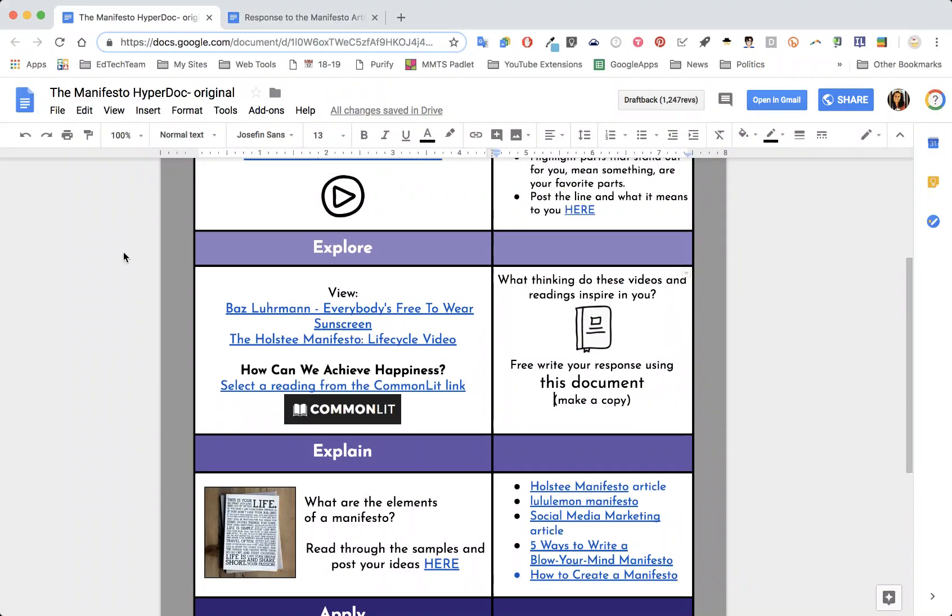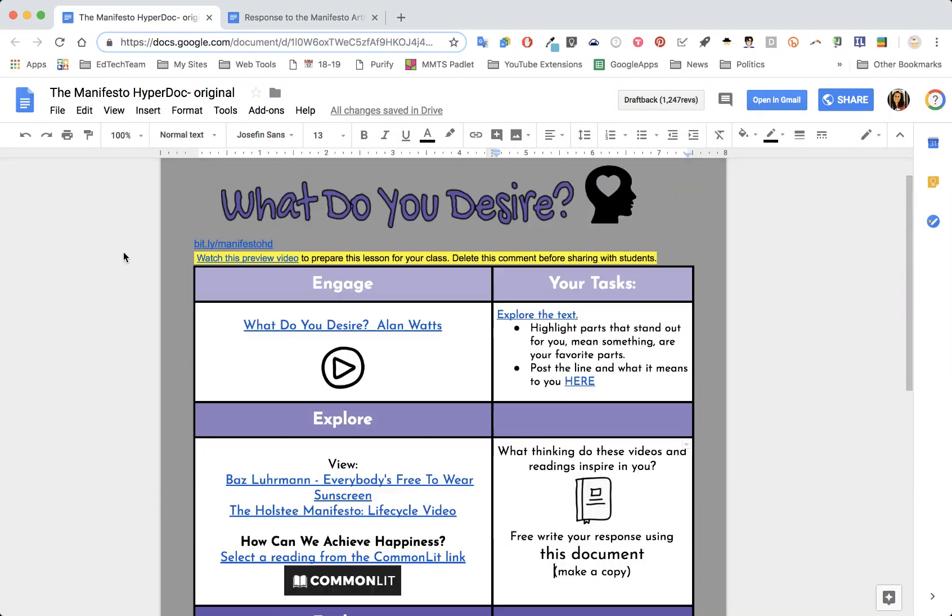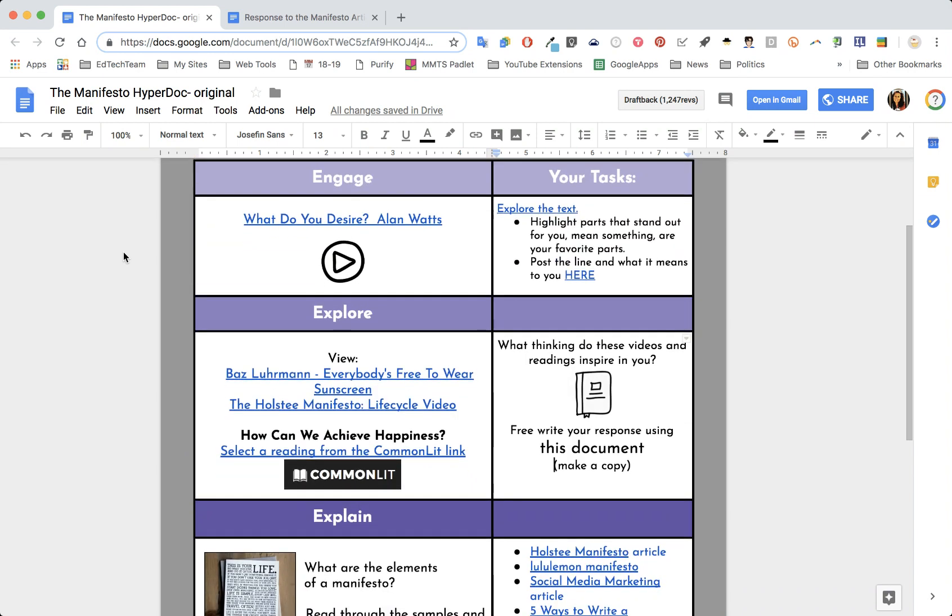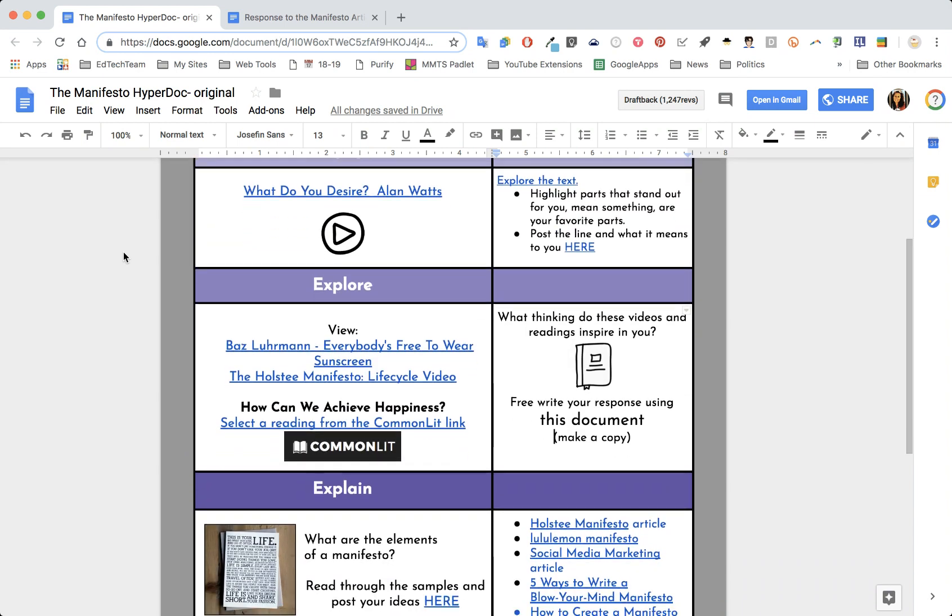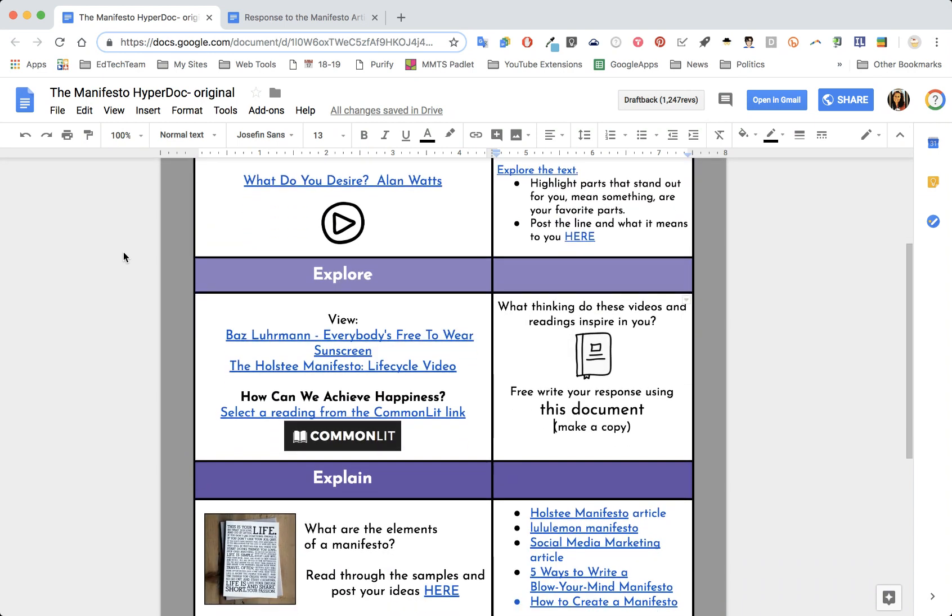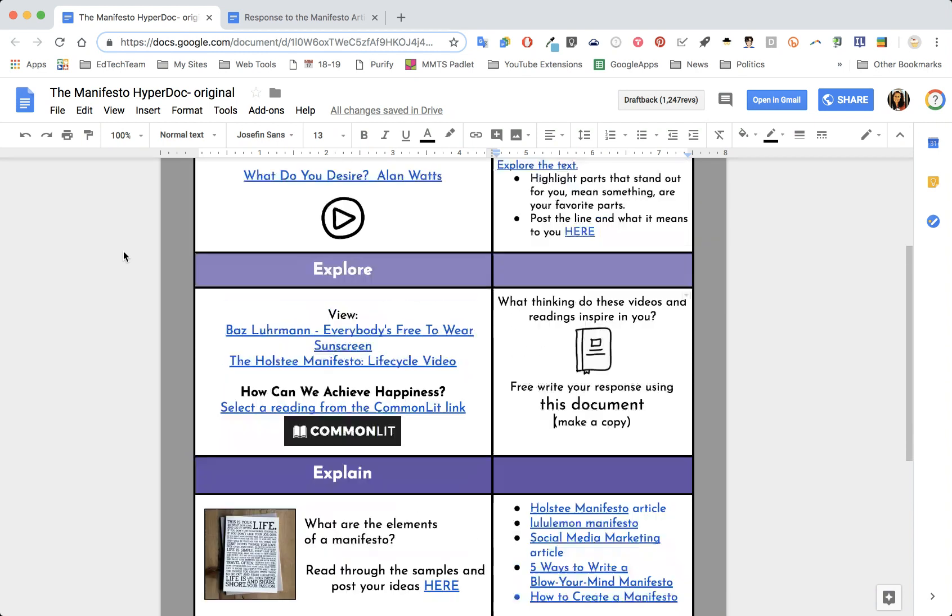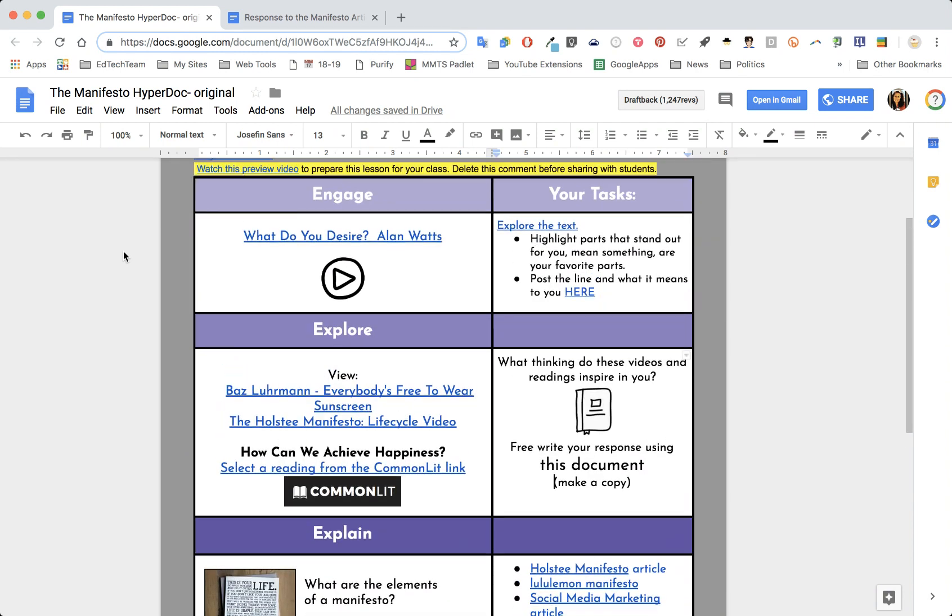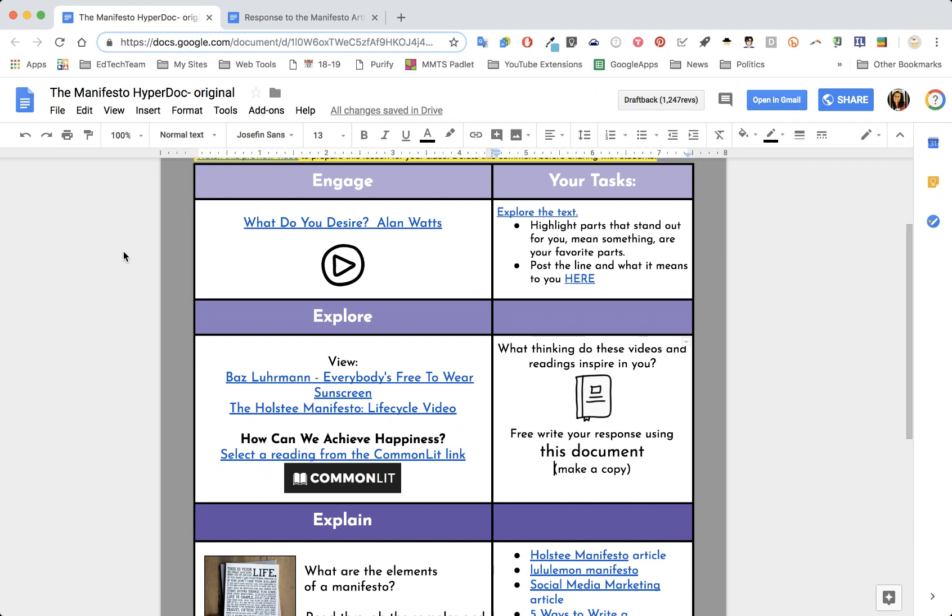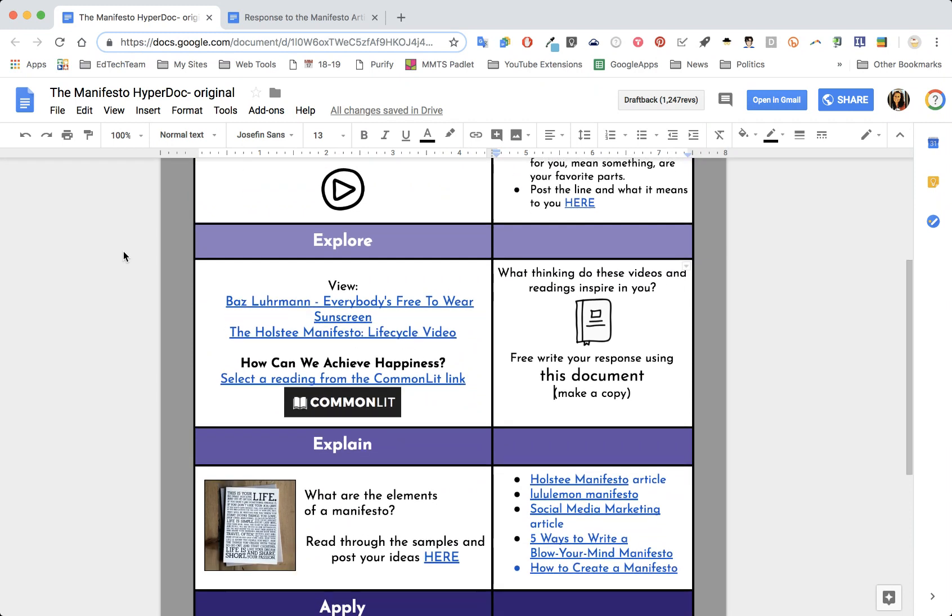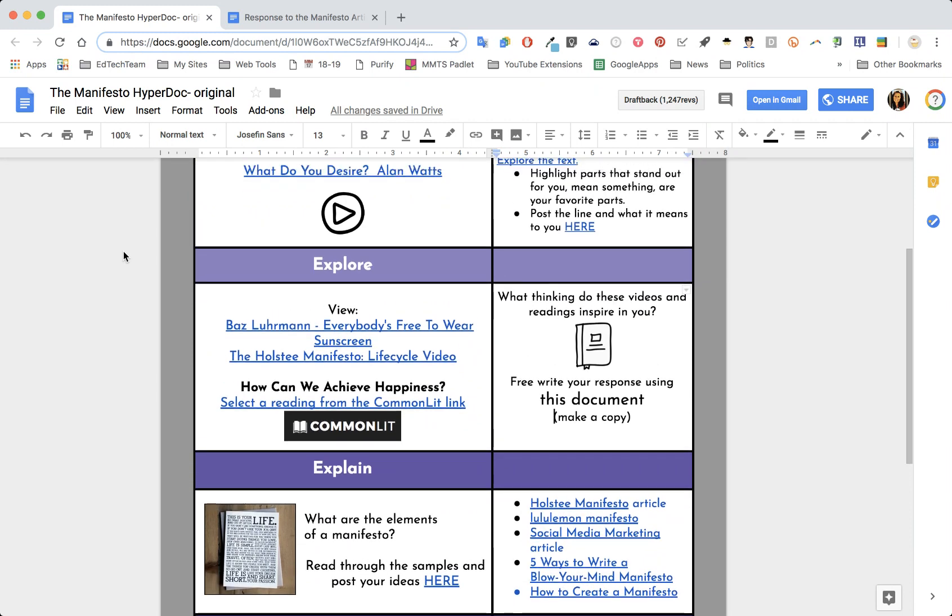When you're creating a HyperDoc that you don't want to collect the whole HyperDoc, you want to collect student responses separate from having to read through all of it. Somewhere within the engage, explore, and explain piece, you might want to add an assignment where you can do a check-in and see how they're doing.